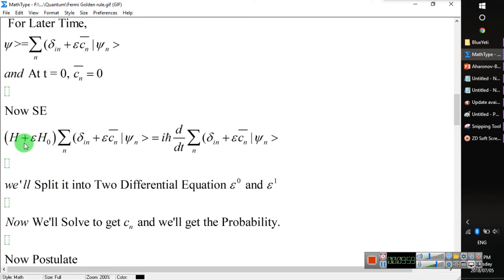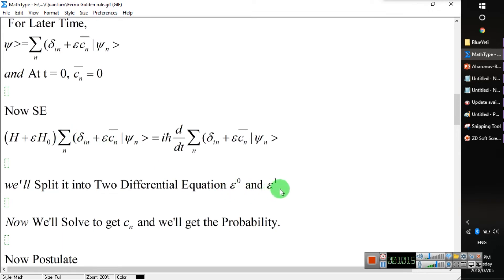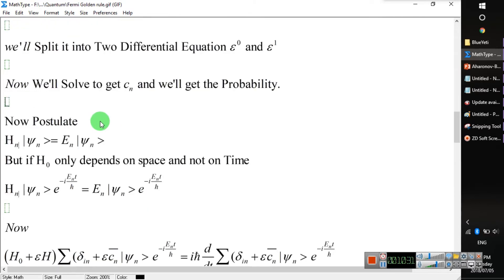Through the Schrödinger equation with the modified Hamiltonian H0 plus H1, we substitute and use an epsilon expansion. We only consider epsilon to order zero and epsilon to order one, because epsilon squared is a very small value and we neglect it. When H does not depend on time, as time advances we need an additional exponential factor. This time factor is included for the time evolution.